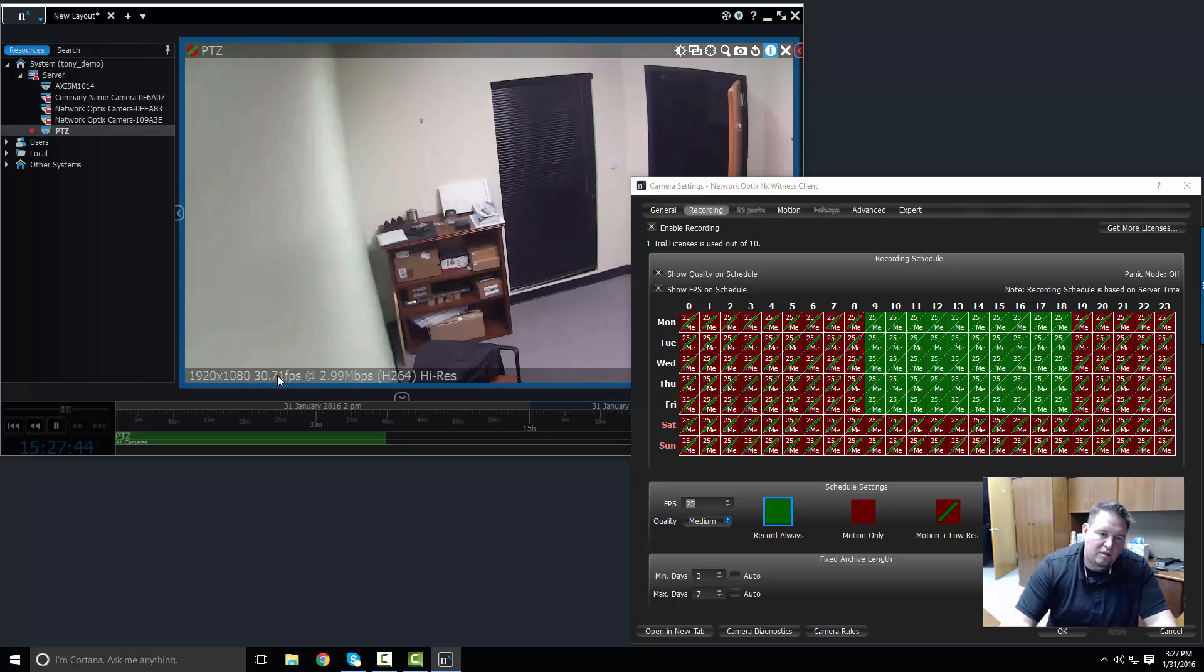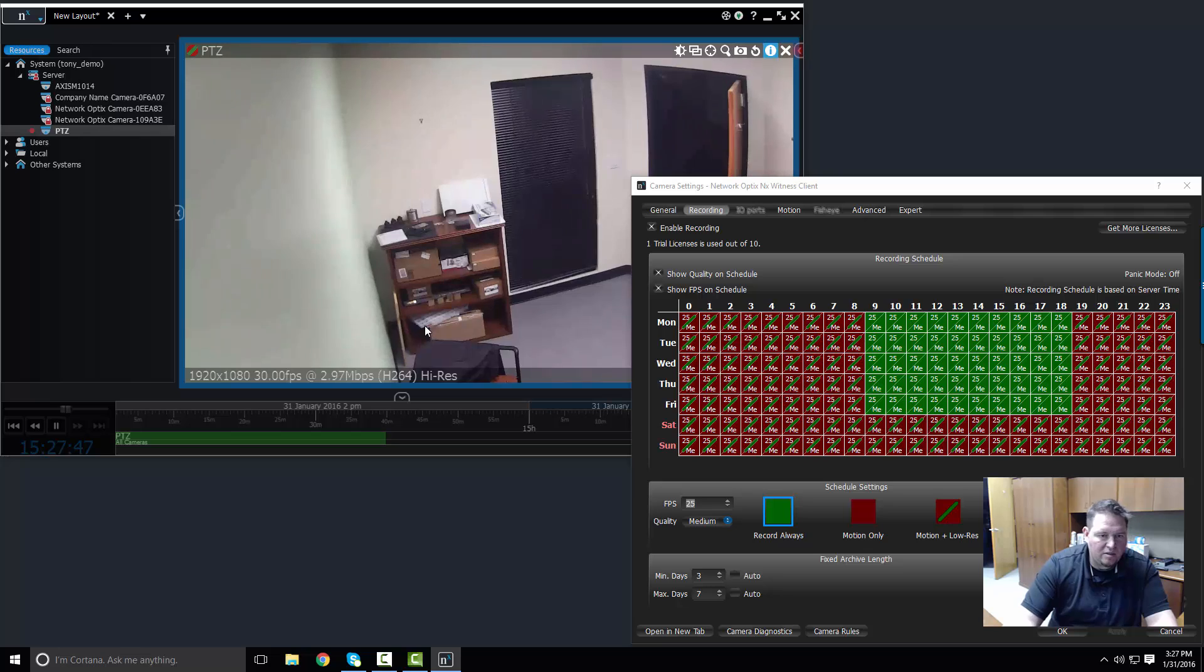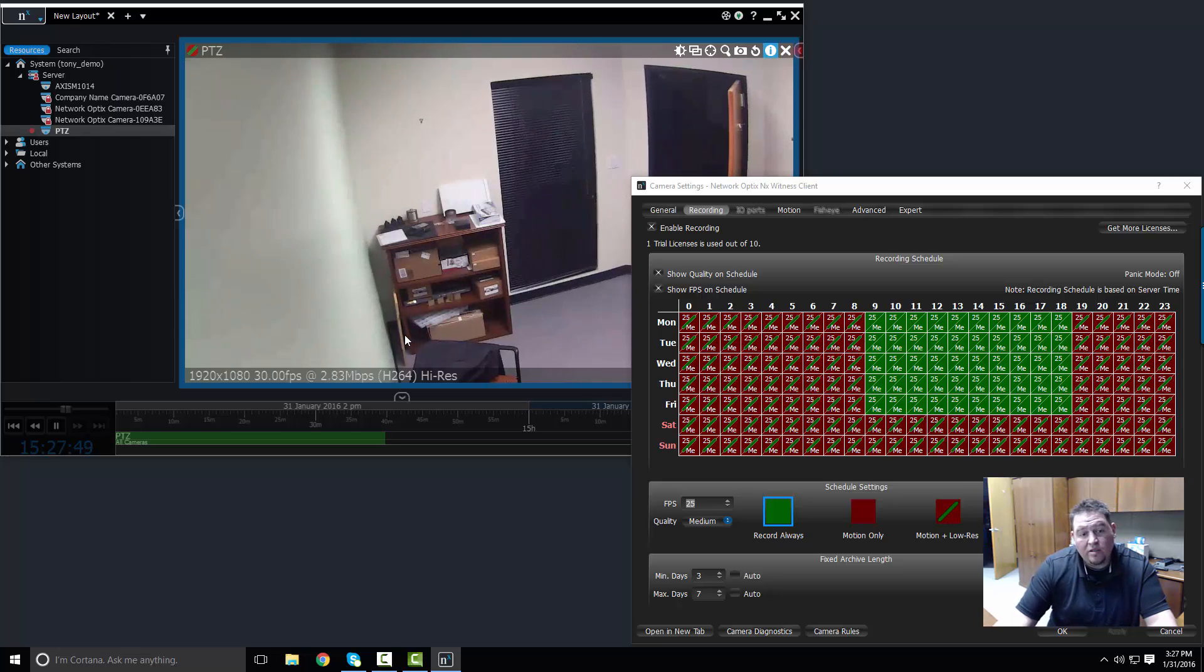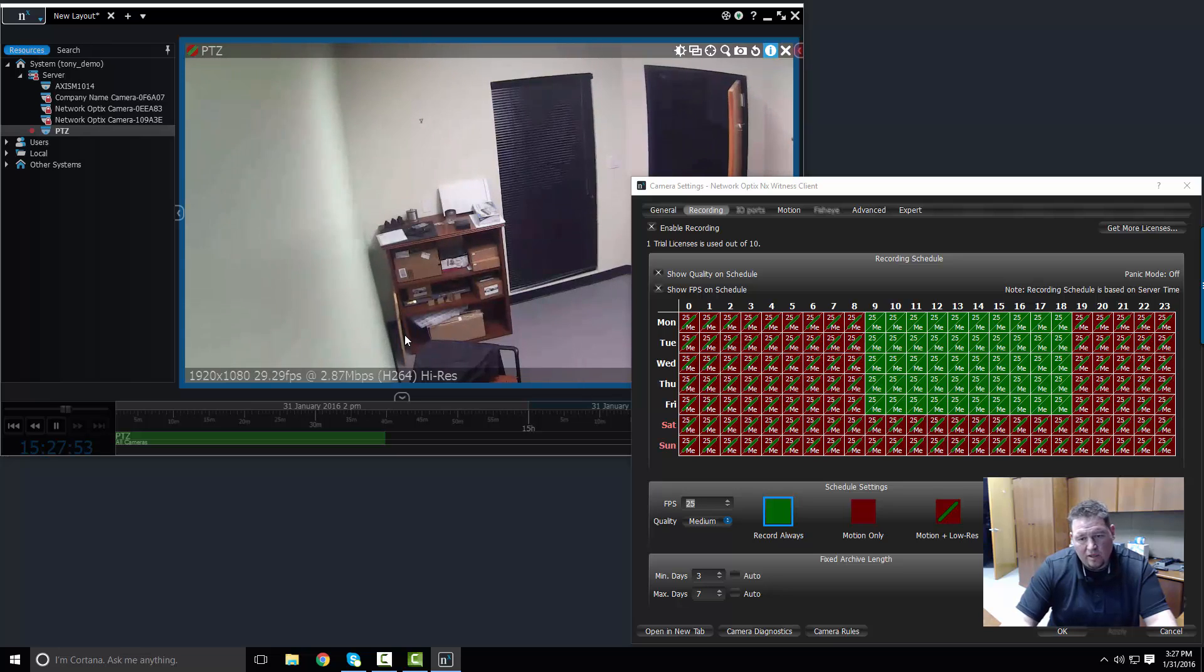It's recording at 30 frames per second and it's pulling in about three megabits per second.